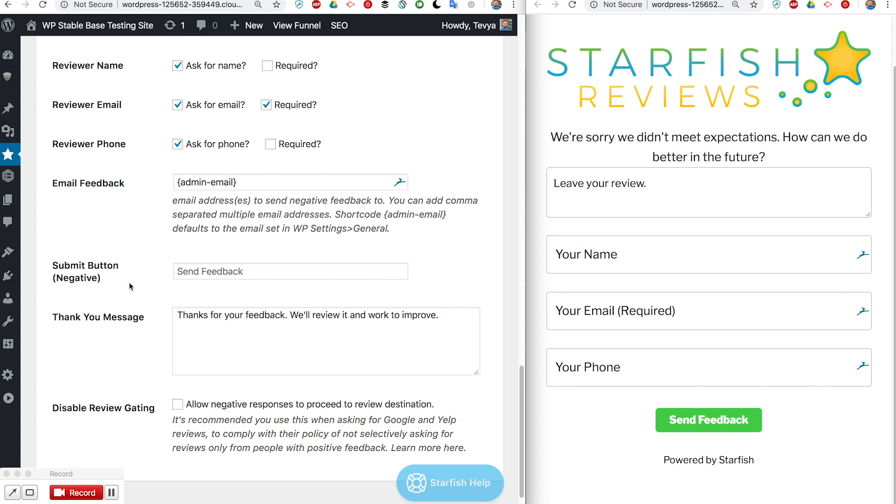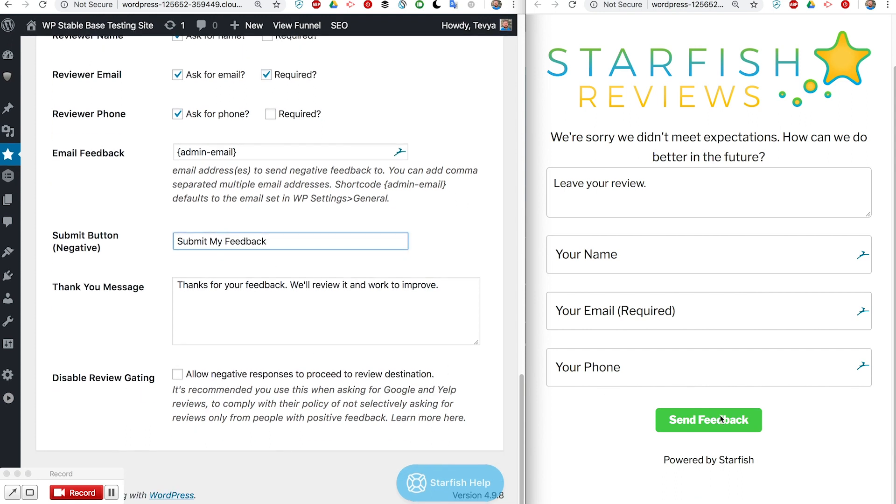The submit button is just this button here. If I don't want it to say 'send feedback' I can say something like that and it will change that button to match.